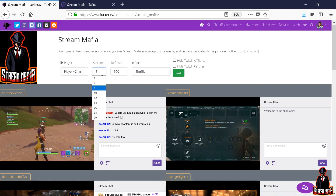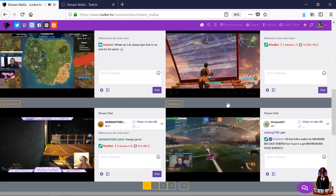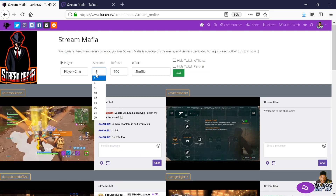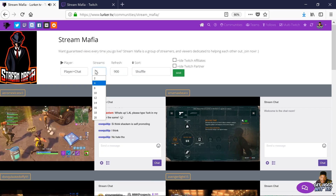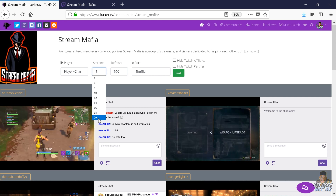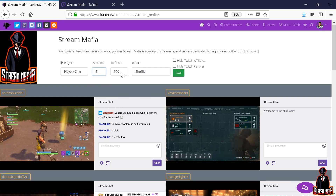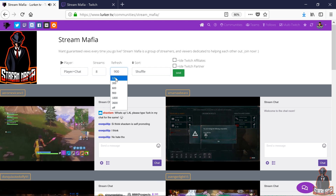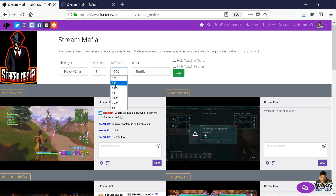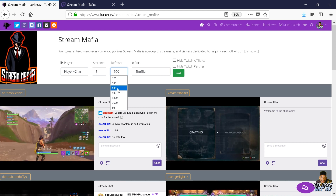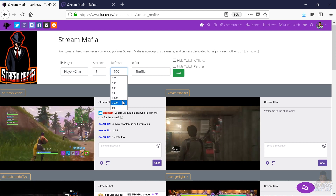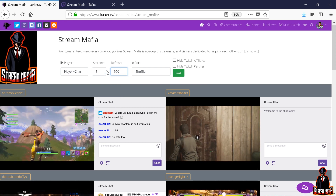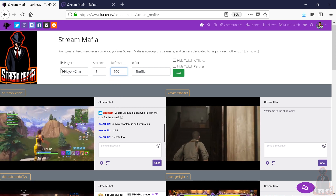Here under Player, you have Player plus Chat — I suggest leaving this at default. Selecting Lurking will only display the video. Here you have Streams, the amount of streams you can show on your screen. This can be really hard on your PC, so select whatever your PC can handle. If you can select 20, then by all means select 20. Here you have Refresh Rate — this is in seconds. You have 2 minutes, 5 minutes, then 10, 15, 30, and an hour. I suggest leaving this default at 900 seconds, which will refresh the page every 15 minutes.